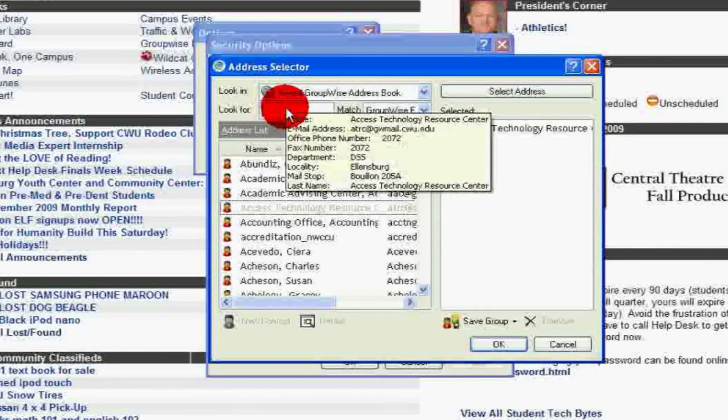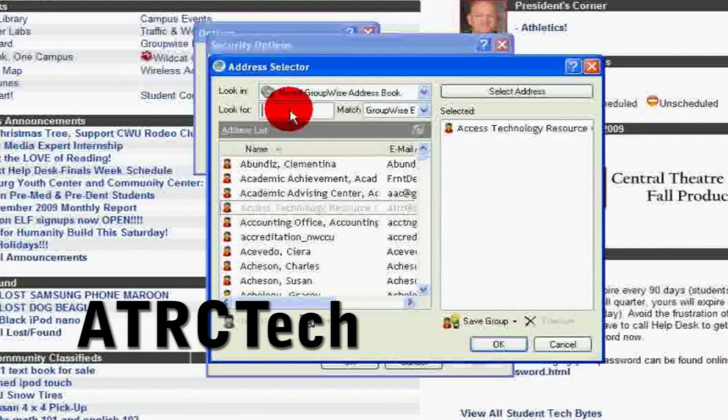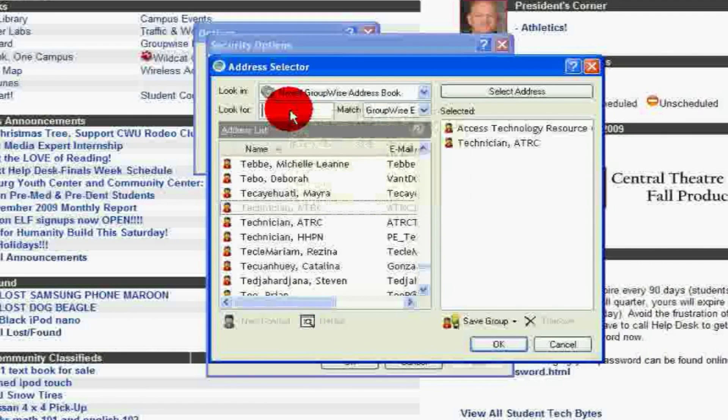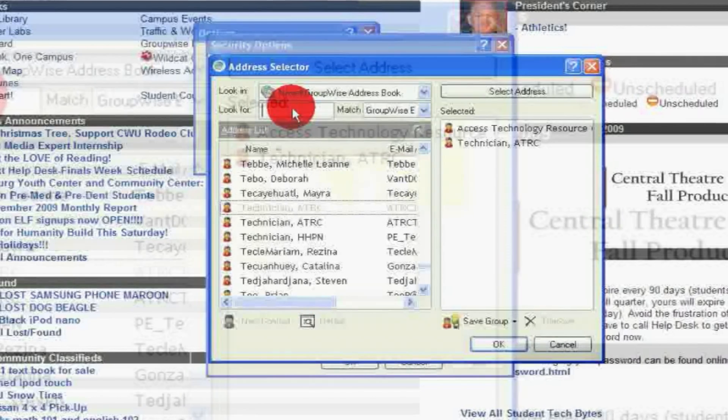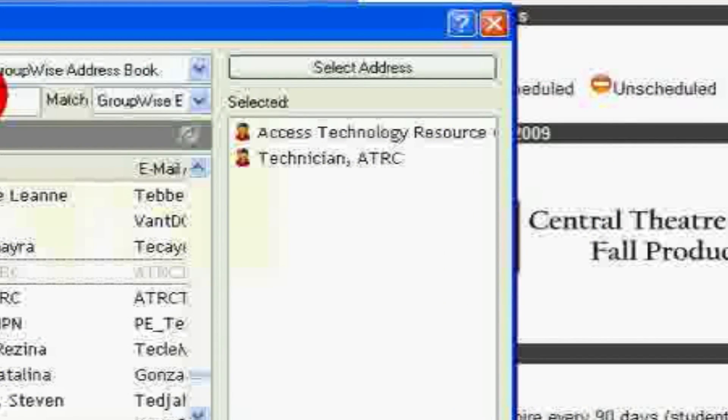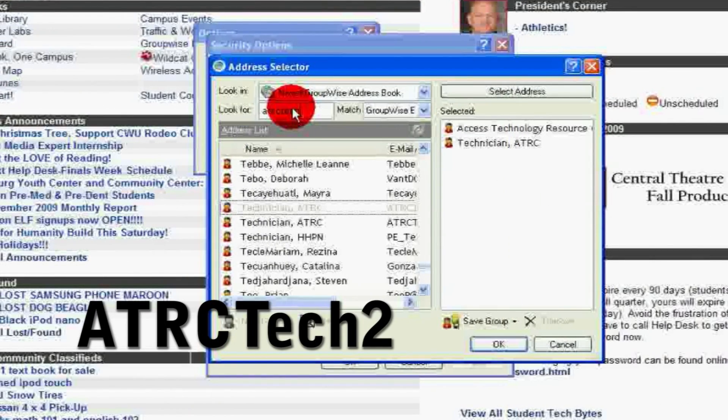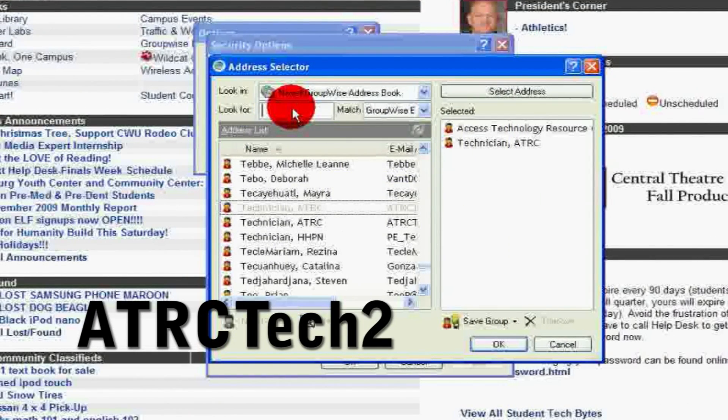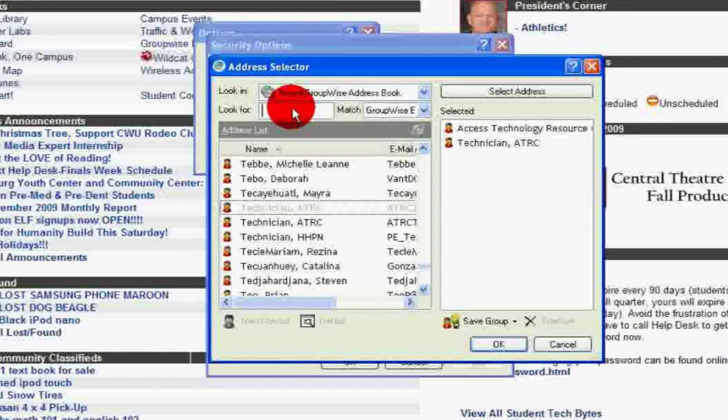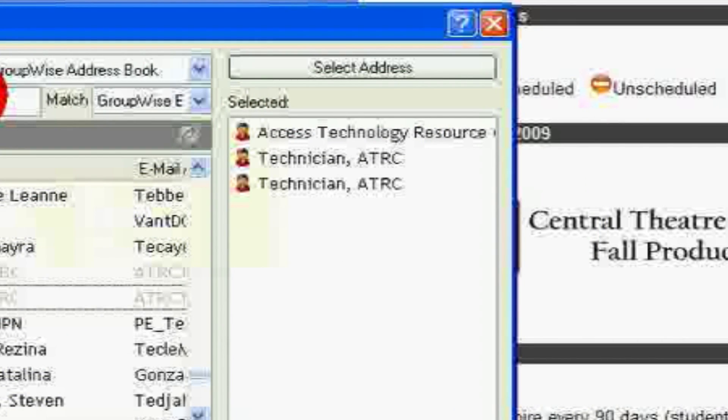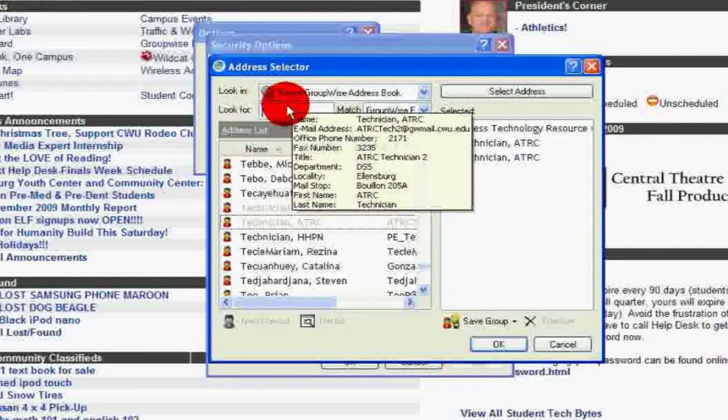Go back to the Look For box and type in ATRC Tech and push Enter again. This will add the ATRC Tech email to your selected list. Finally, type ATRC Tech 2 into the Look For box and push Enter. This will add the ATRC Tech 2 email to your selected list. Click OK.